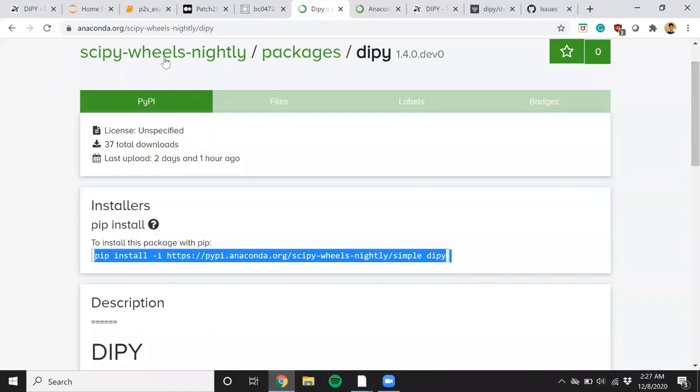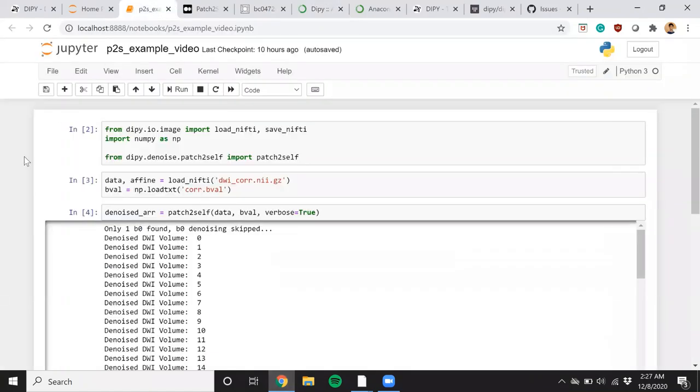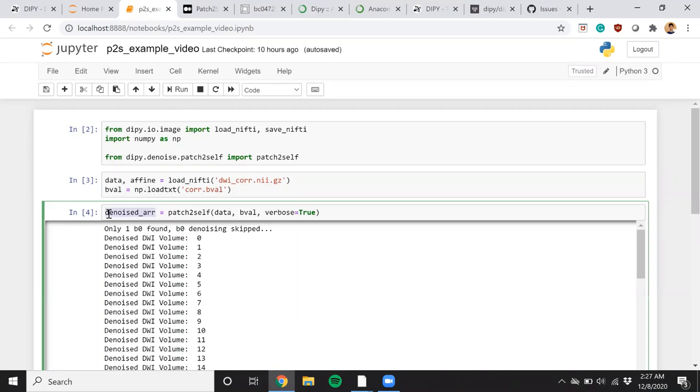Alright, seems like this algorithm has started working. So in the meanwhile, let's take a look at the Pythonic API.